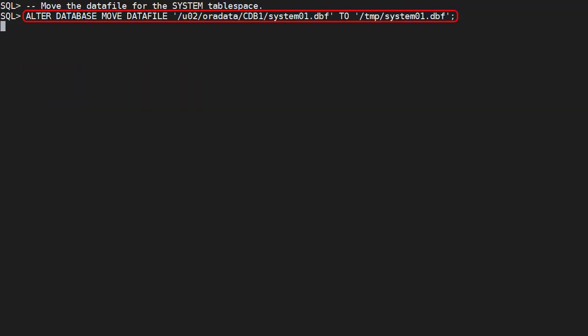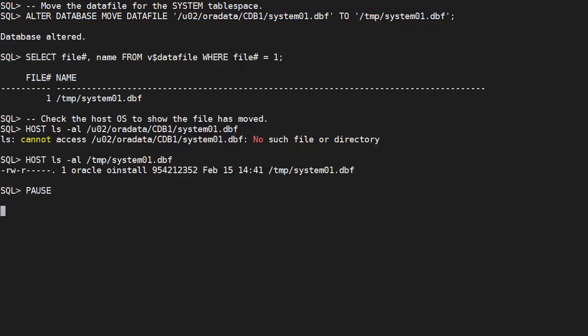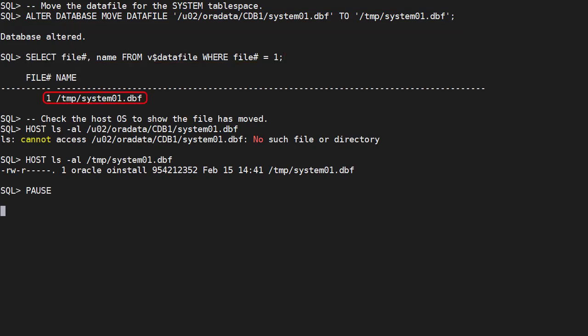We perform an online move of the data file for the system tablespace. When we check the V$ data file view, we can see the metadata for the file has changed.